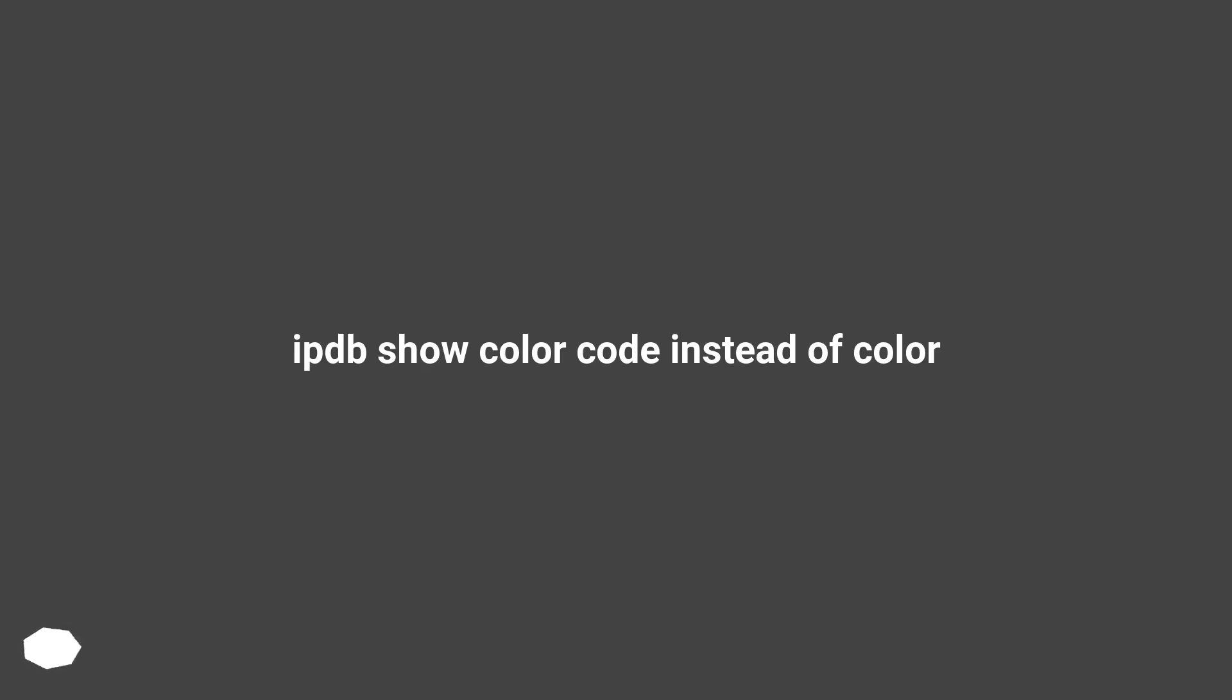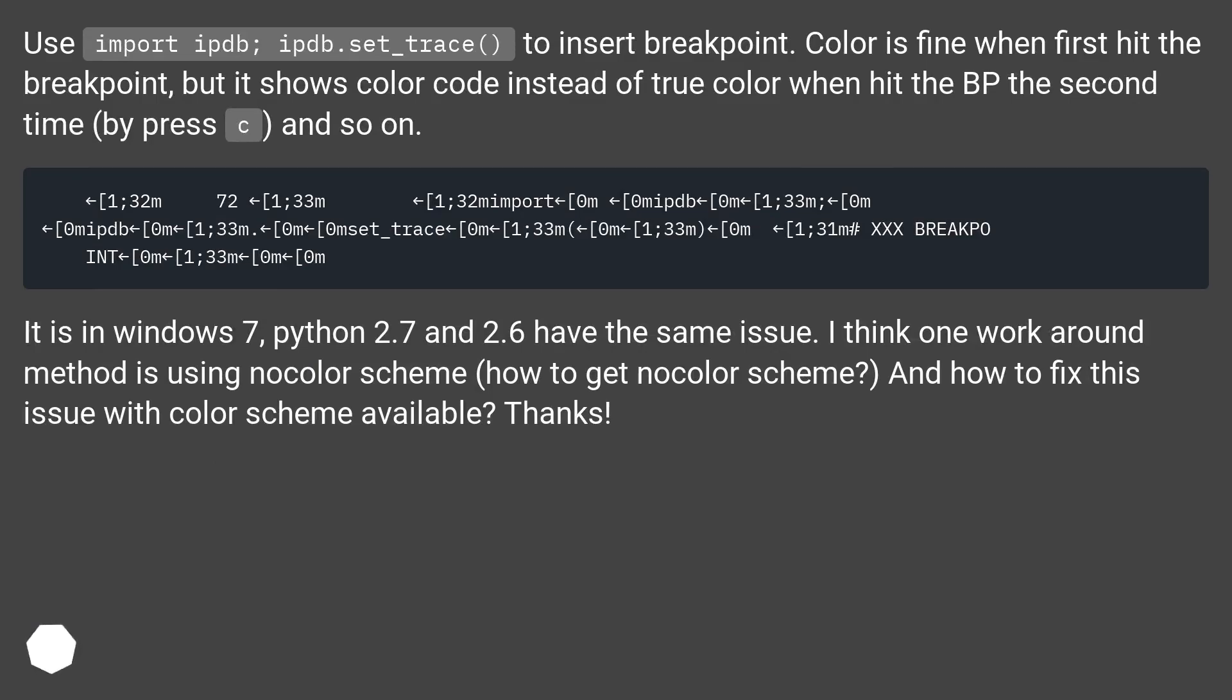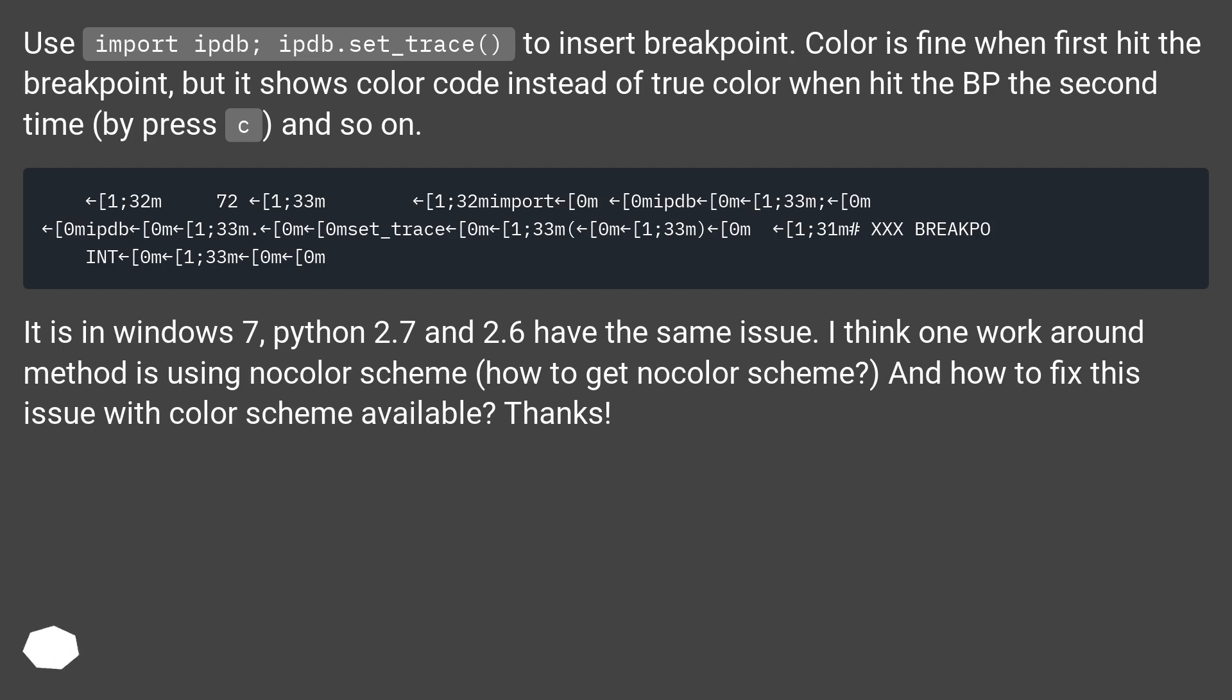IPDB shows color code instead of color. Use import ipdb; ipdb.set_trace() to insert breakpoint. Color is fine when first hit the breakpoint, but it shows color code instead of true color when hit the breakpoint the second time by press C, and so on.